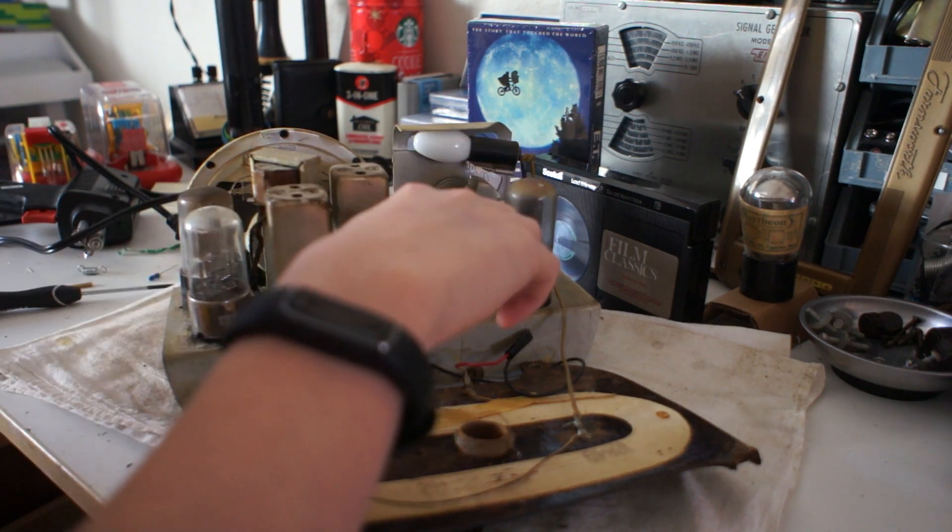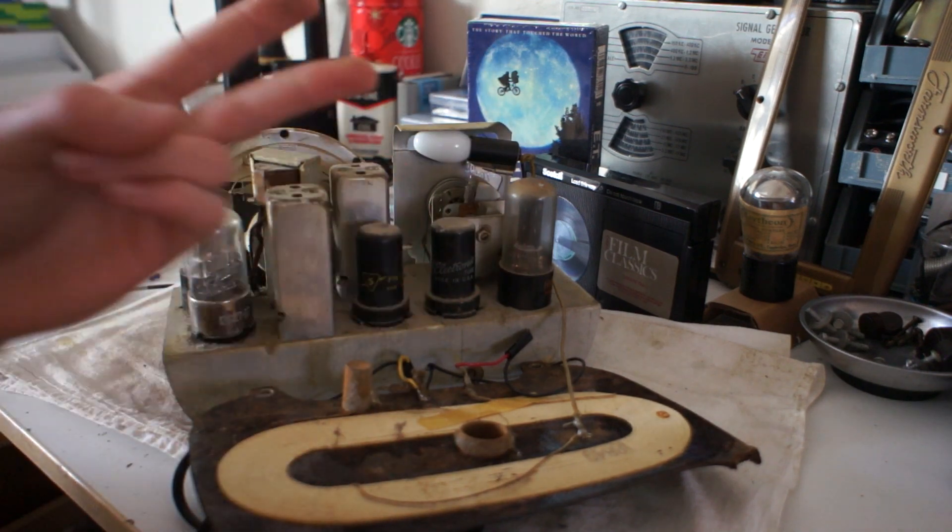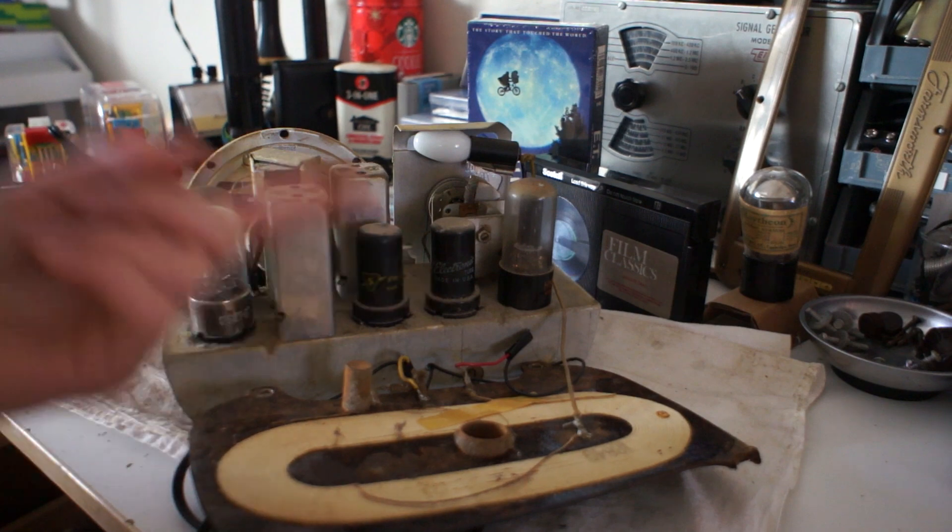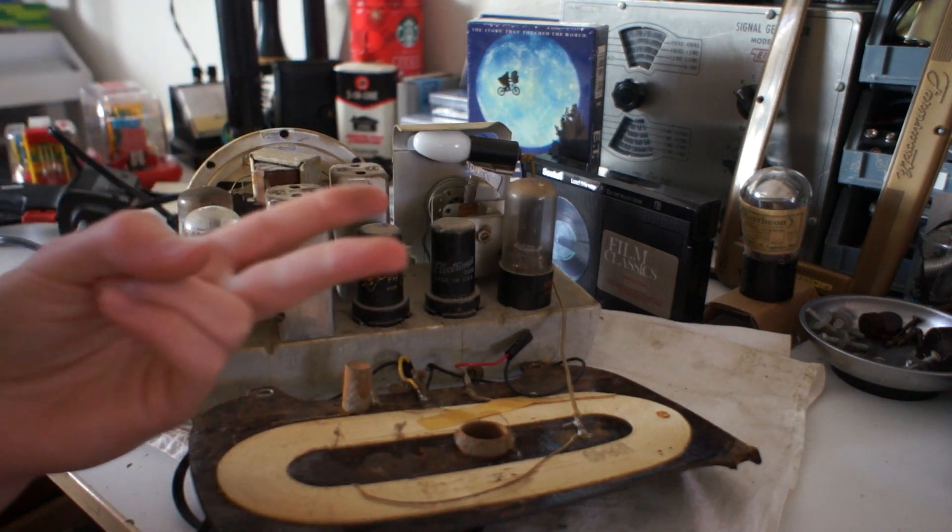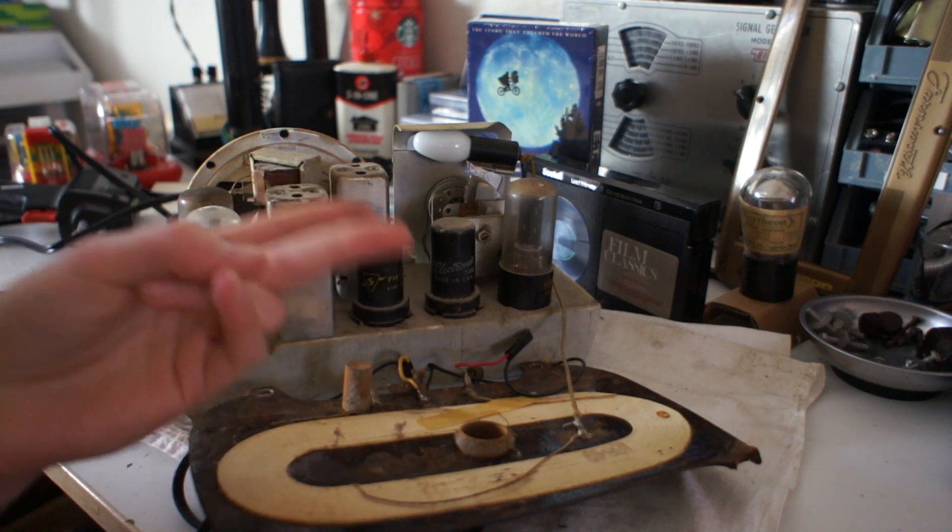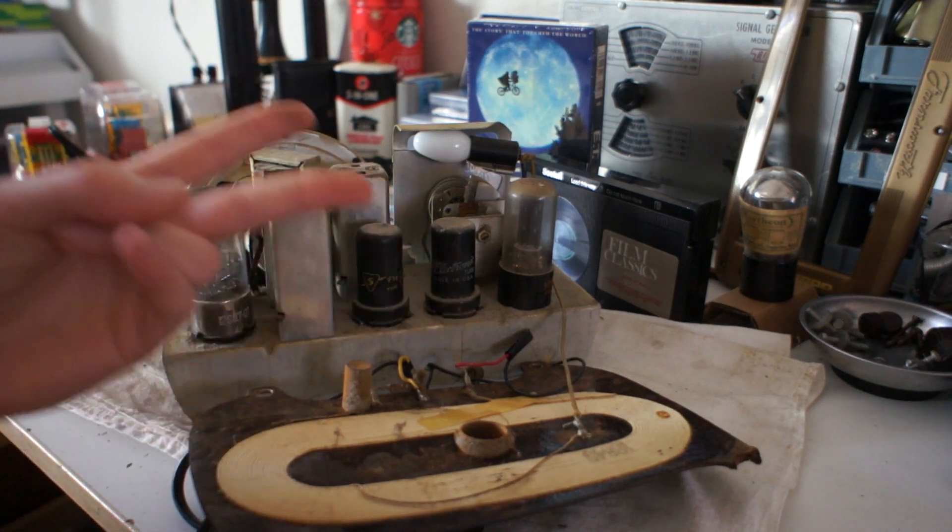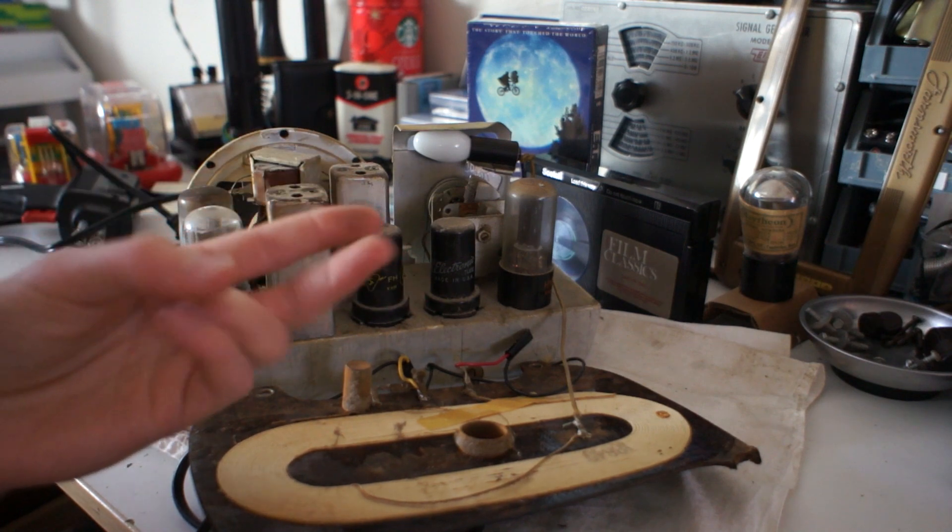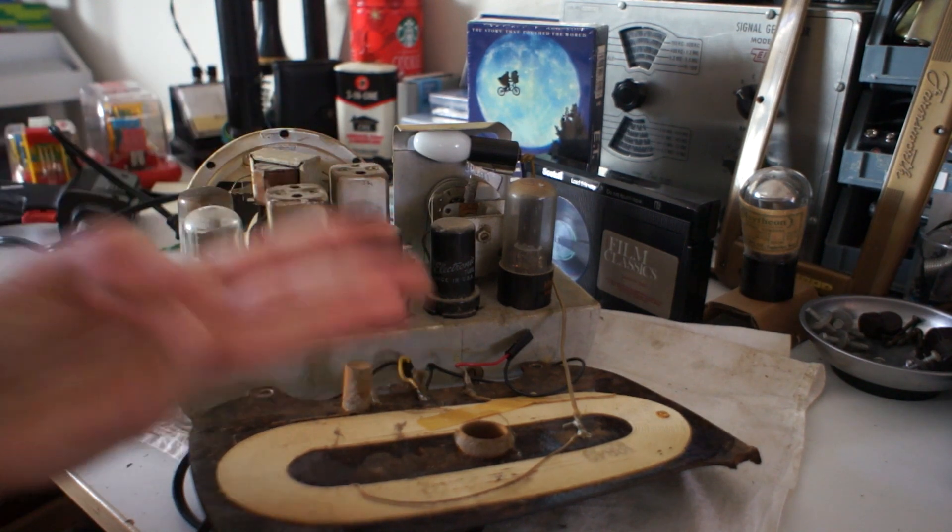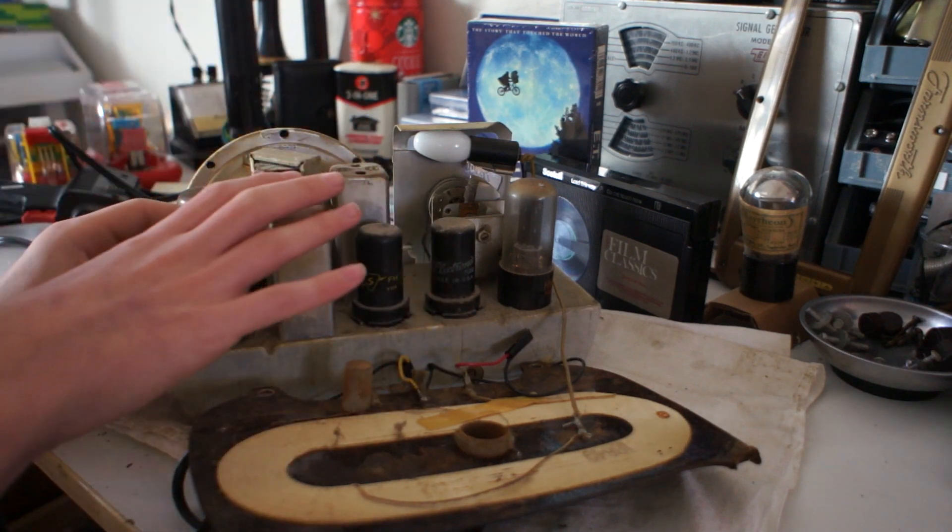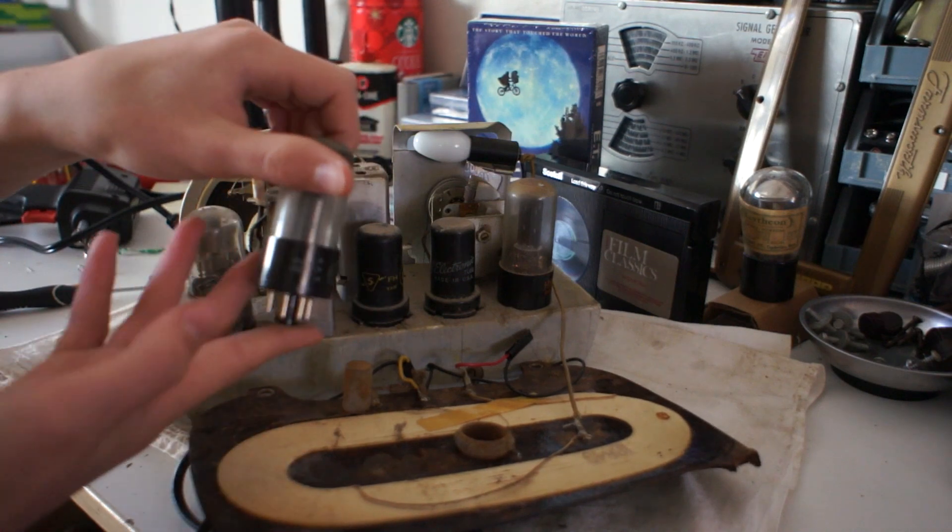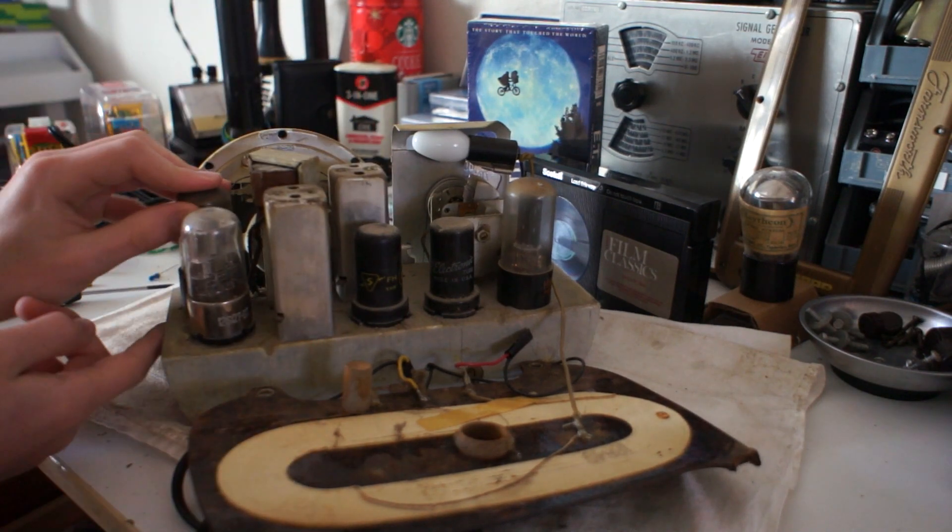I'd have to pull up the schematic. Basically, one of them is a detector. The detector, basically, it's the first tube in line after the antenna and IF cans. That detects the radio signal. The oscillator, which in this case is technically a de-oscillator, it de-oscillates the radio signal. And then, IF amplifier, which amplifies the signal. First audio, which amplifies the signal. Second audio, which amplifies the signal. And then, audio output, which finally amplifies the signal to the point where it can drive a speaker.